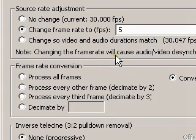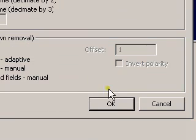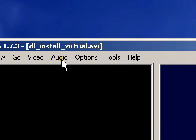The only downside is that the audio will not play in slow motion — it won't give you that really low sound you hear when you normally play stuff in slow motion. But you can convert the audio in Audacity if you want.